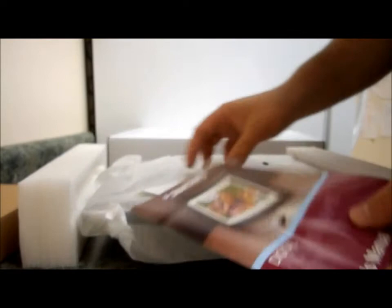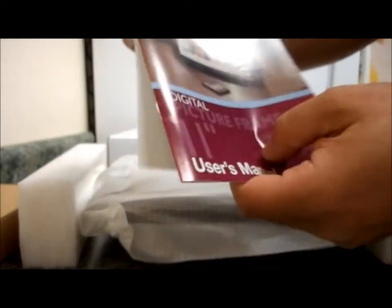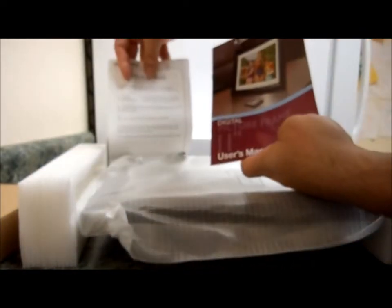Here's a user's manual, quick start guide. Comes with...